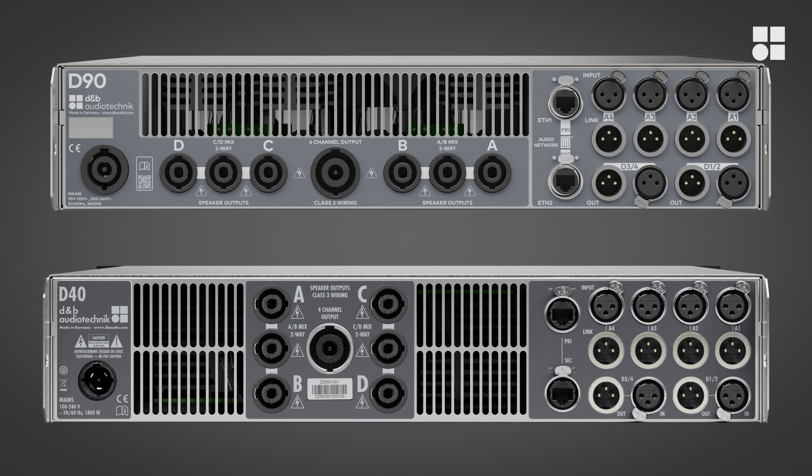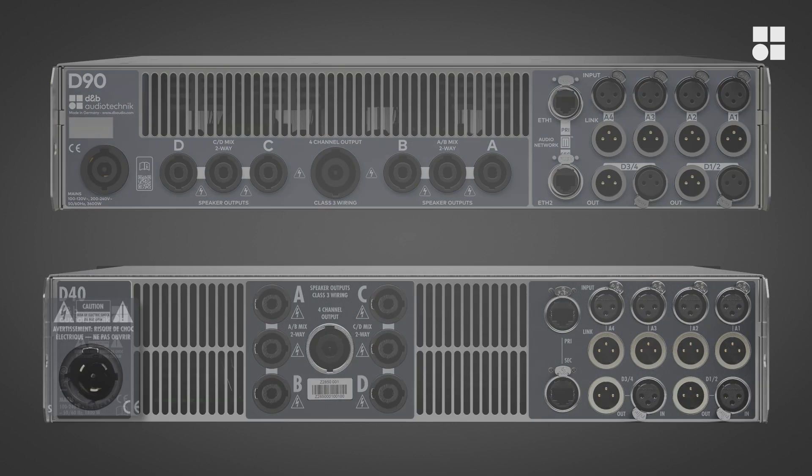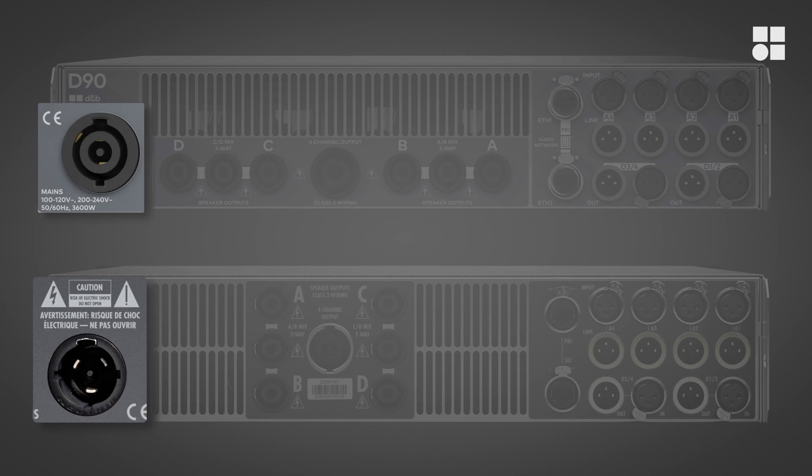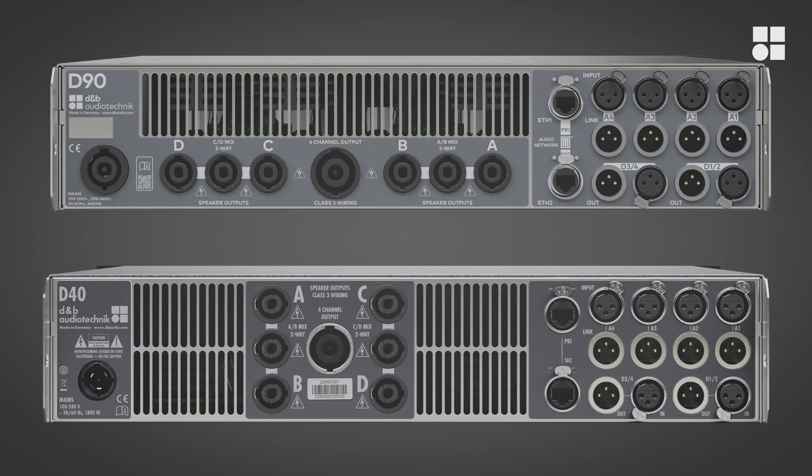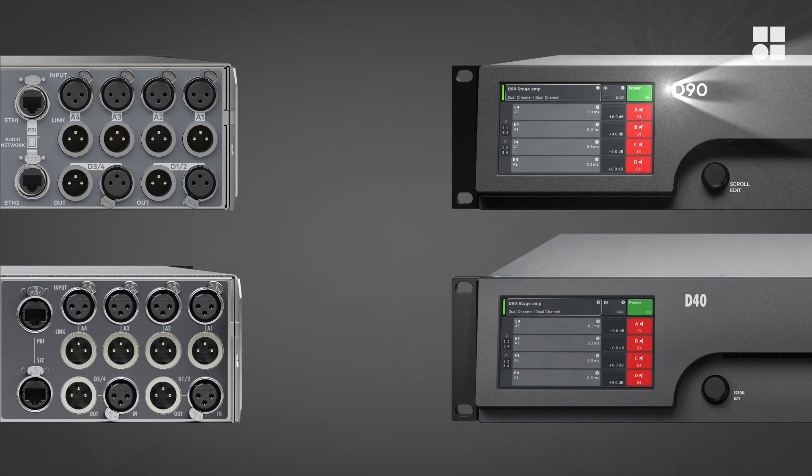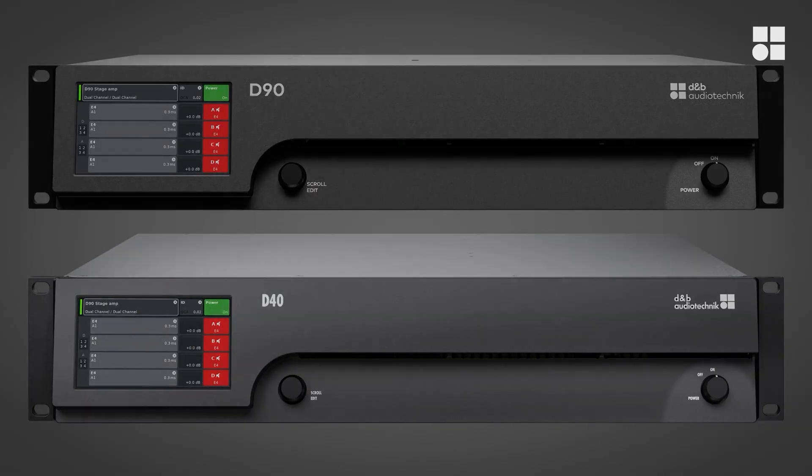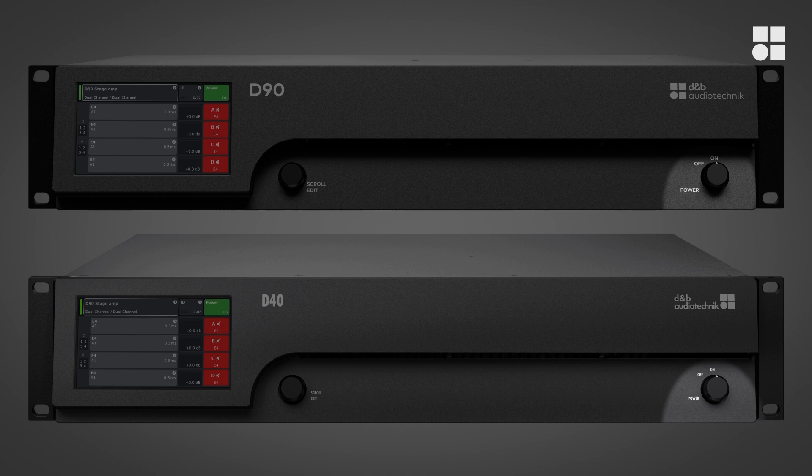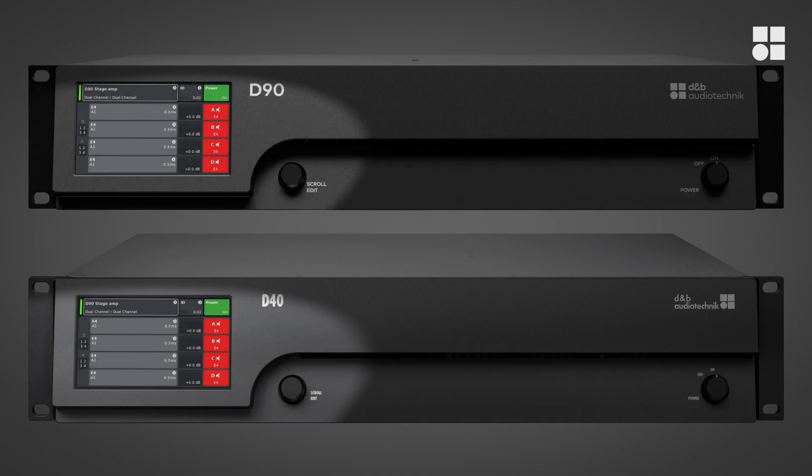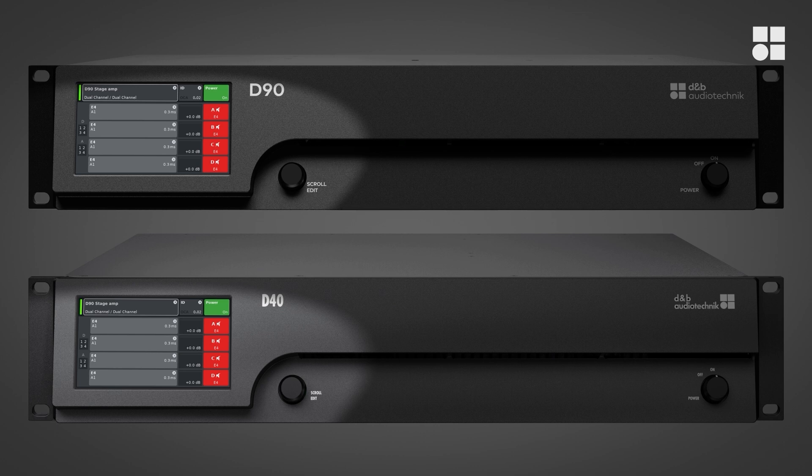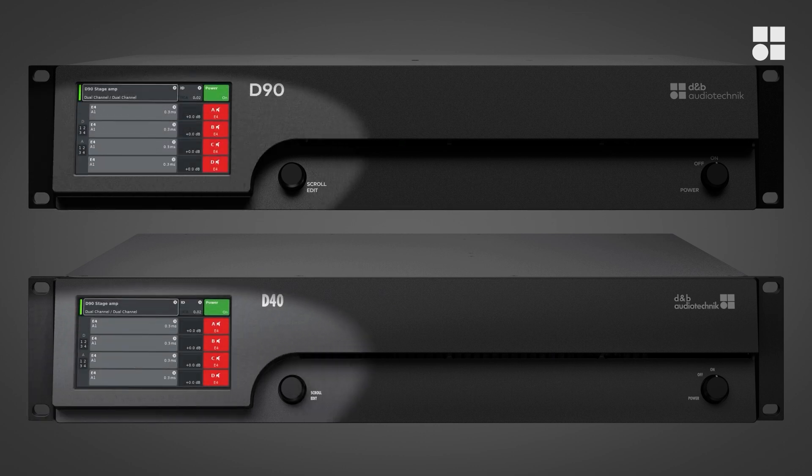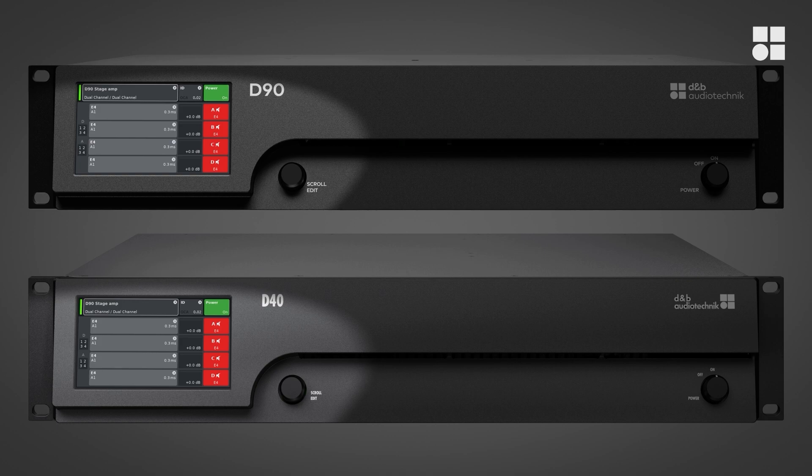For mains power, there is a PowerCon True1 or a PowerCon 32A connector on the rear left side, depending on the model of amplifier. On the bottom right of the front panel, you will find the power switch. The user interface is on the left. It consists of a color touchscreen and a rotary push encoder. Let's have a closer look at the GUI and how to use it.